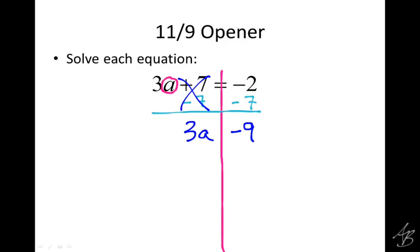On the right side, negative 2 minus 7 — they're both negative, so they're going to combine and get negative 9. I need an equal sign on the line of equality. When I do each step, I need to make sure I finish by writing a new equation. Now to get the a by itself, I have to divide by 3, so I divide by 3 on both sides.